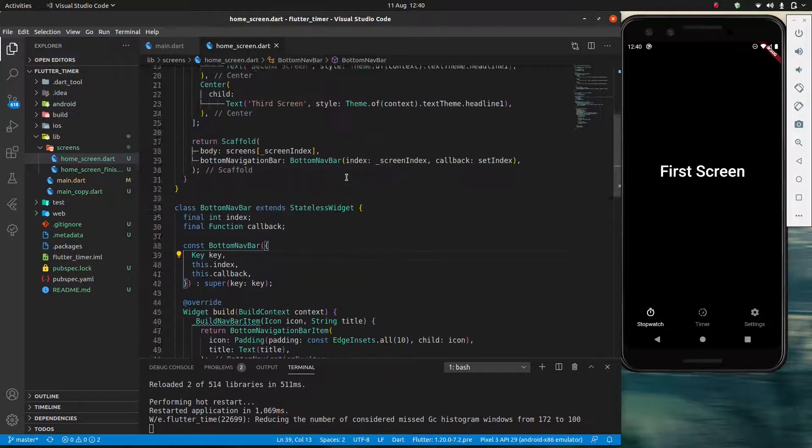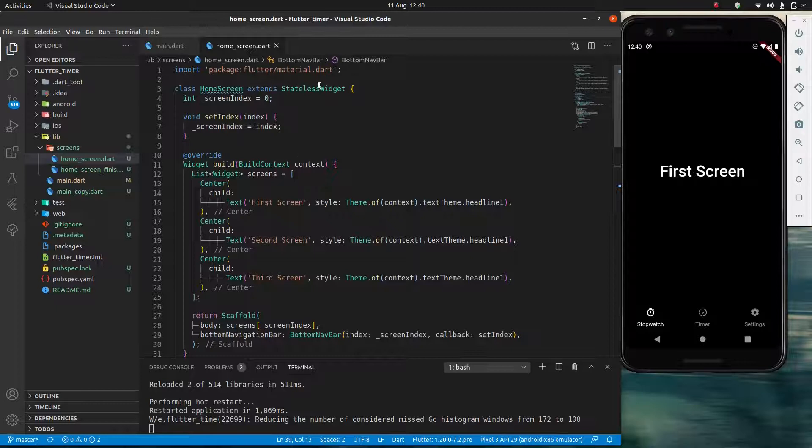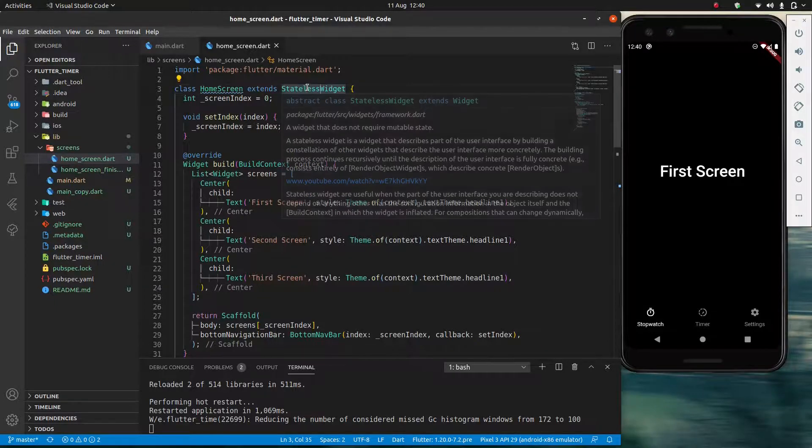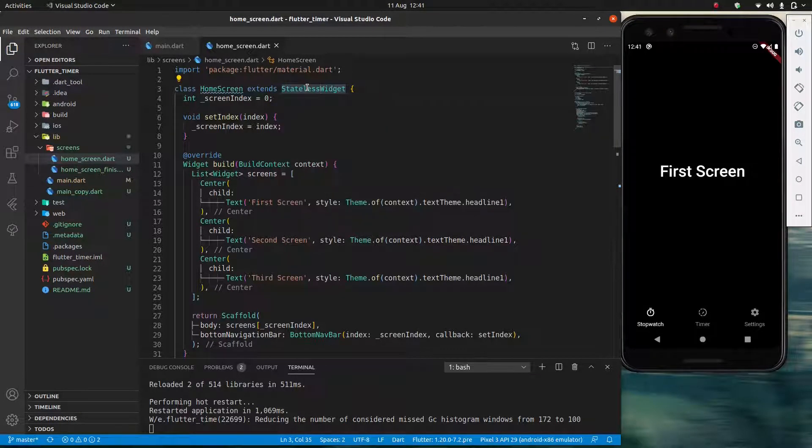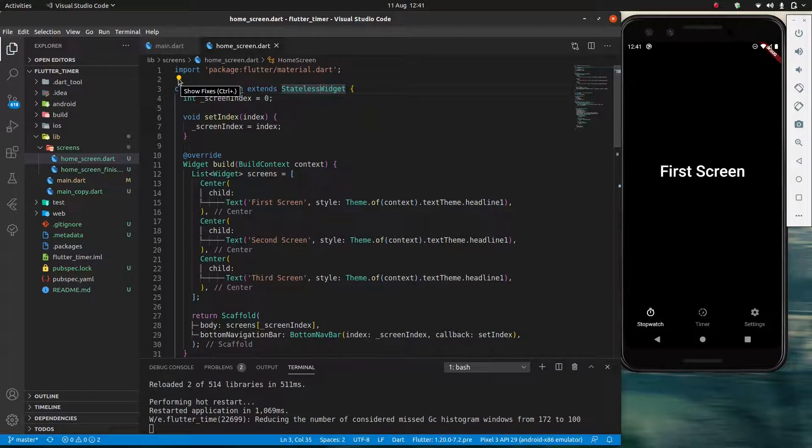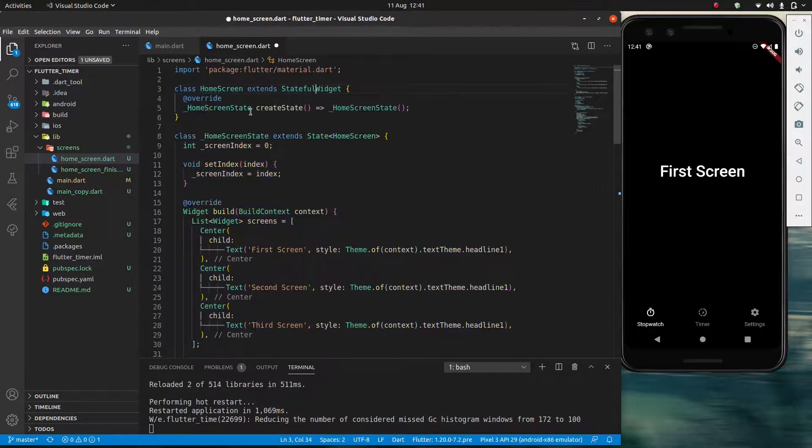So what we're going to do there is in my stateless widget I'm going to control click. Okay it's not working here so I'm going to click on the light bulb instead which should do the same thing. And convert to stateful widget.